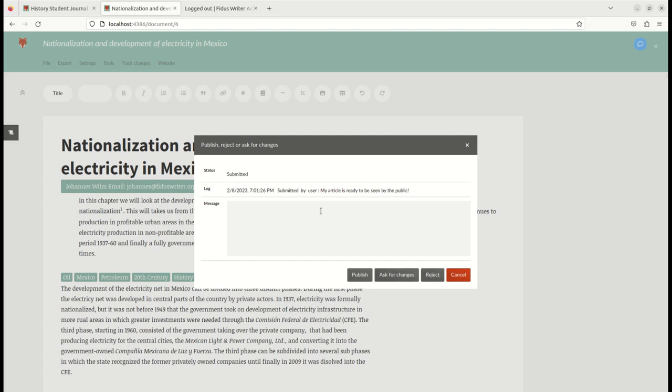The editor has several options here: you can publish, ask for changes, or reject. Let's in this case try to publish. Writing a message is optional, but it makes it easier to understand why a specific step was taken if one does add a message.